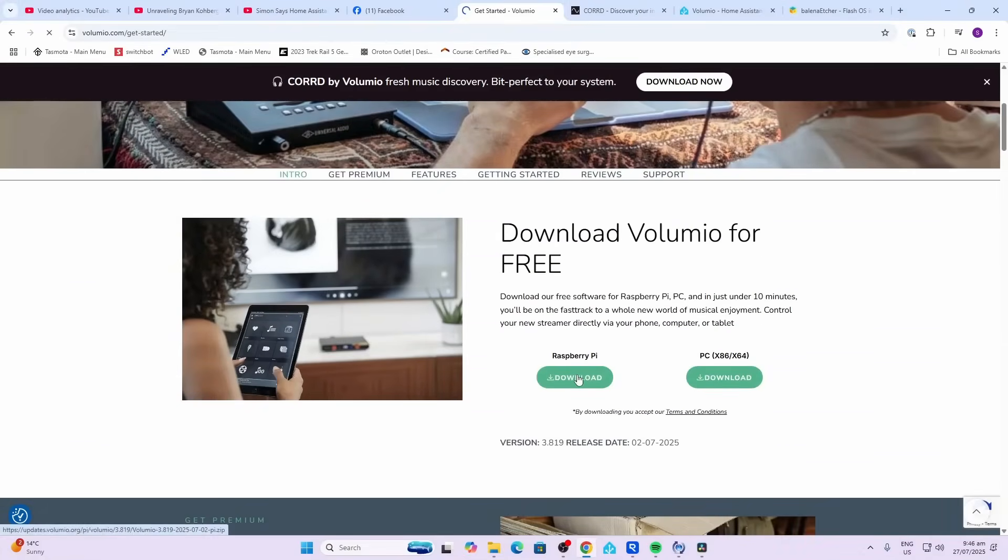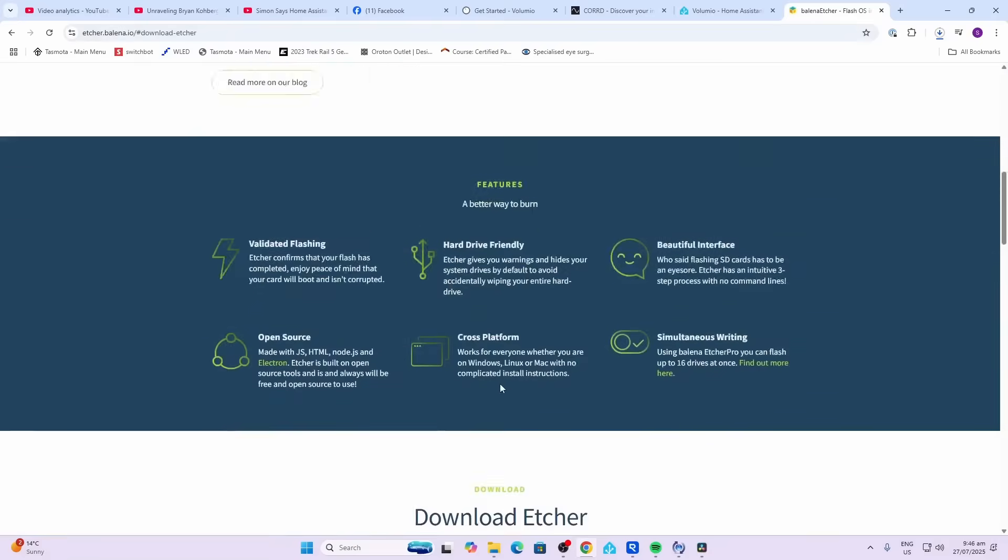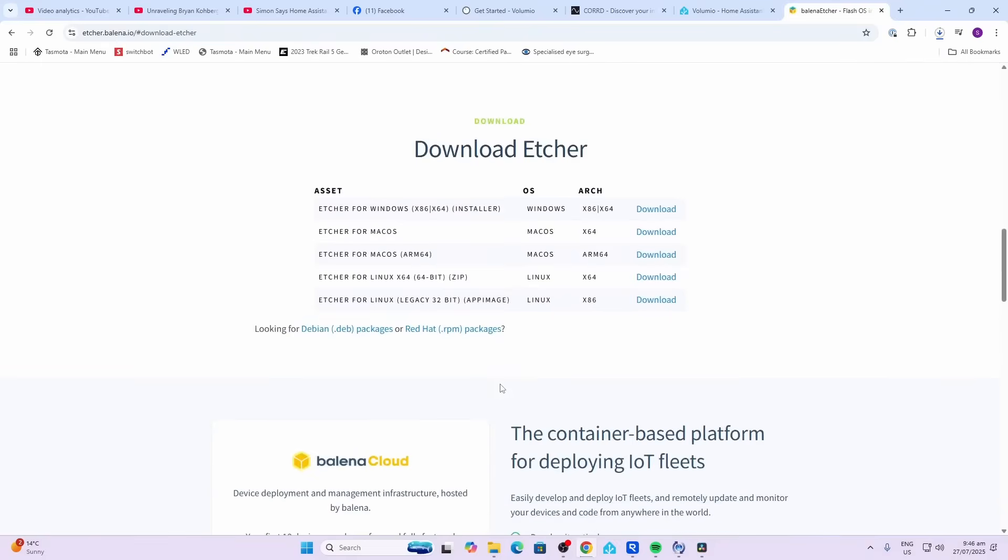Next up we need to head over to Balena Etcher and download this. This is a software that allows us to flash the software from Volumio onto our micro SD card. We're going to download this for Windows. We're going to click on the setup for Balena Etcher.